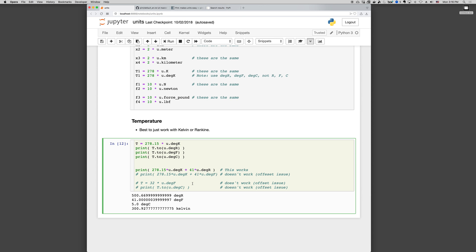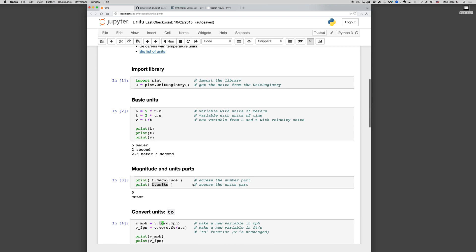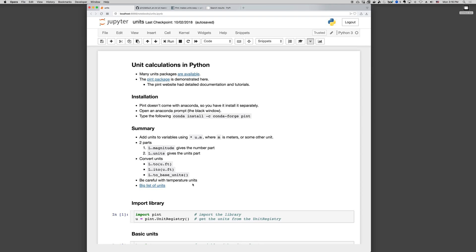And that's it. So there's a summary of Pint. It's a great package, it's easy to use, and does a lot of convenient unit conversions.